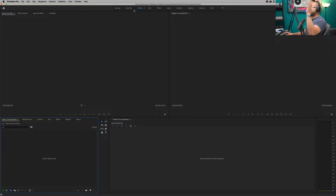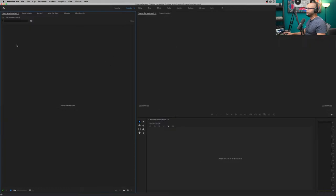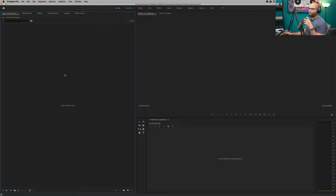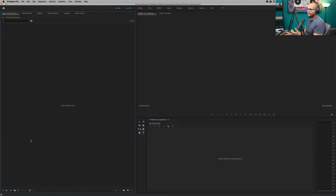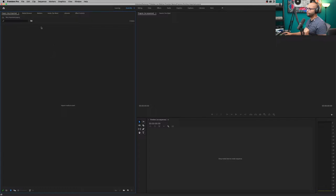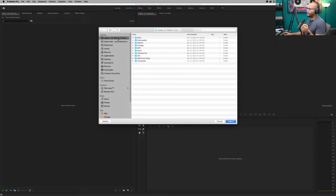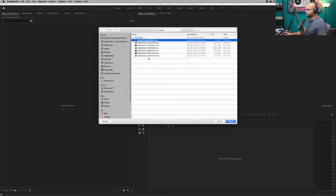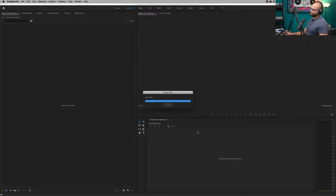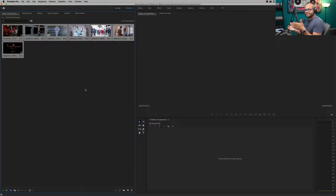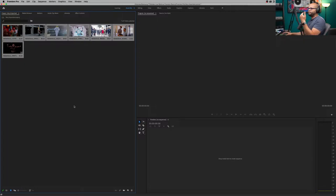I'm going to undo that and show you another way. Let's switch to the Assembly workspace — this is a different type of workspace where the project panel is much larger so you can see all of your footage. I'm going to go to File > Import, navigate to my footage folder, highlight it all, click Import, and voilà — it does the same exact thing as clicking and dragging from the Finder. Those are two common ways to get footage into Premiere Pro.